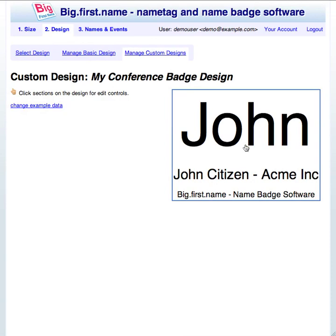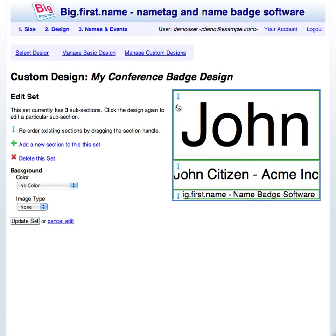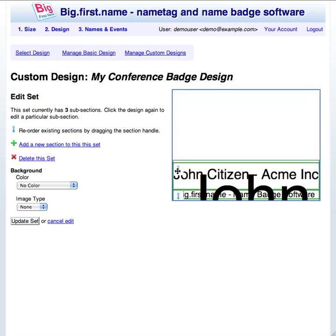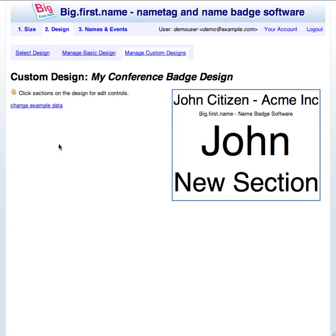The edit controls for the design sections are exposed when you click on the example design area. To begin with you'll see the edit controls for a set of sections. You can reorder the sections of a name tag by dragging and dropping the move handle control next to each section. You can add new sections to the set by clicking on the add new tag section link.